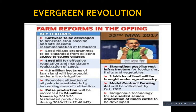Further reforms include promoting cultivation of oil palm in wastelands by increasing the area of cultivation, so that farmland does not remain vacant. Pulse production will be increased to 24 million tons by 2019-20. Post-harvest infrastructure for food grains, fruits, and vegetables will be strengthened. Three lakh hectares of land will be brought under agroforestry, and a model contract farming act will be rolled out.